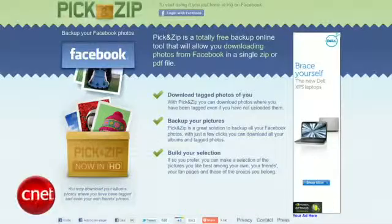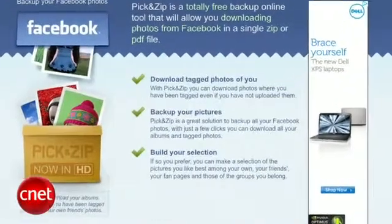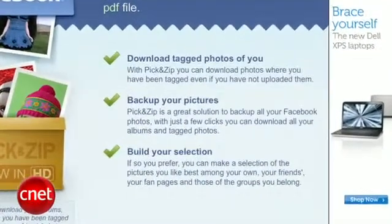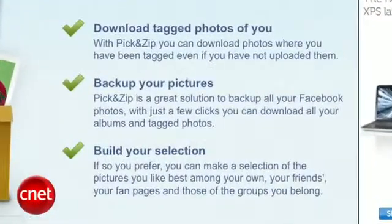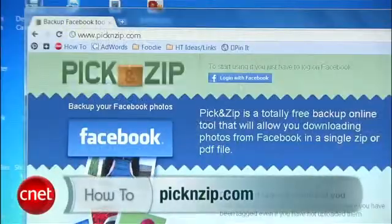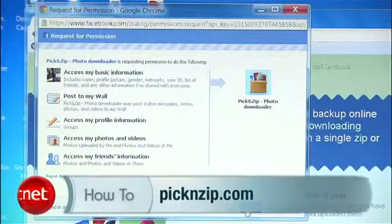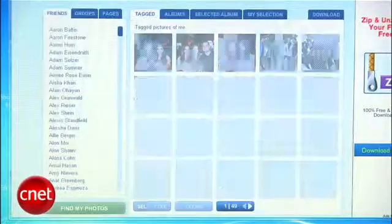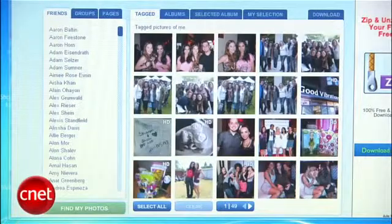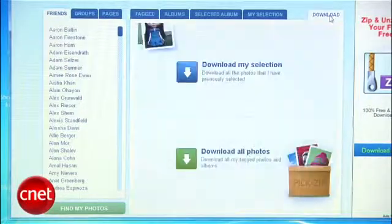But if you're more of a want-it-now kind of person, check out PicknZip. It's a free web app that lets you download albums plus any photos that you've been tagged in. Just go to picknzip.com, log in with Facebook, head to Download, and select Download All Photos.